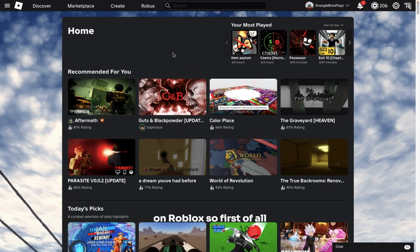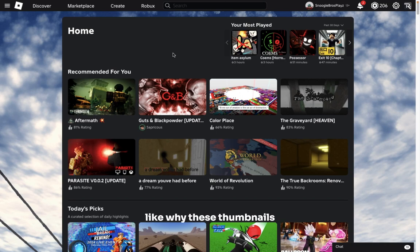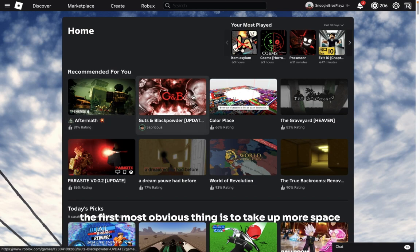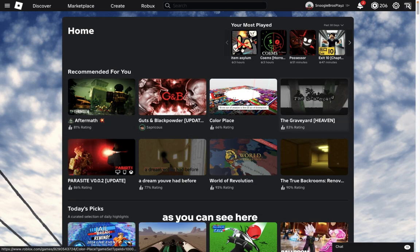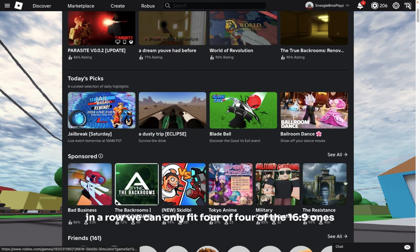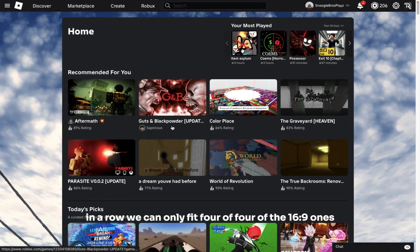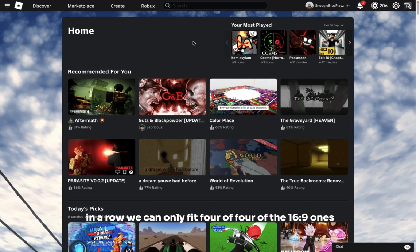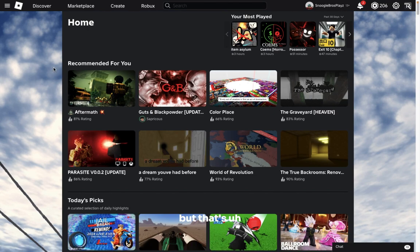First of all, let's talk about the negative aspect, like why these thumbnails are bad. The first most obvious thing is they take up more space. As you can see here, you can fit six of the normal square thumbnails in a row, but we can only fit four of the 16:9 ones.